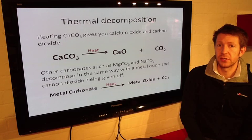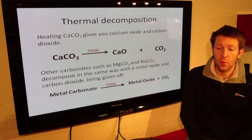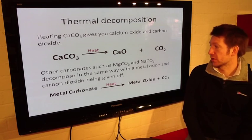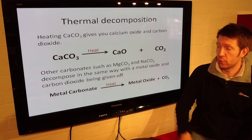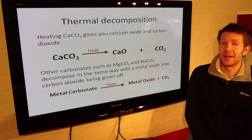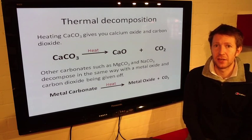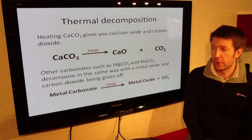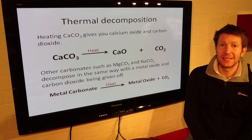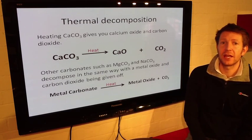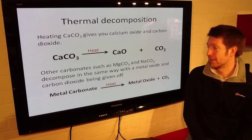Other carbonates such as magnesium carbonate and sodium carbonate decompose in the same way, with a metal oxide and carbon dioxide being given off. The general formula in a word equation is: a metal carbonate, when you heat it, gives a metal oxide and carbon dioxide. So magnesium carbonate goes to magnesium oxide plus carbon dioxide, and sodium carbonate would make sodium oxide and carbon dioxide.